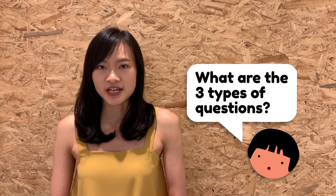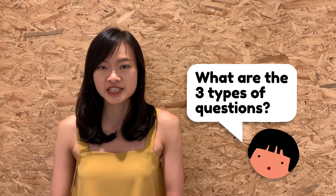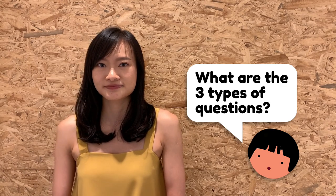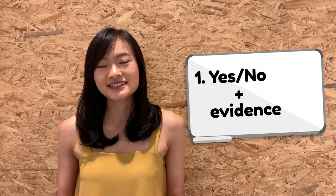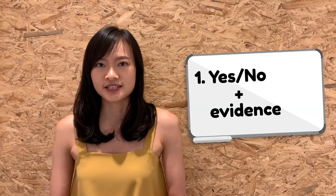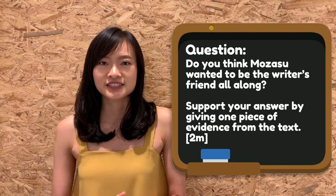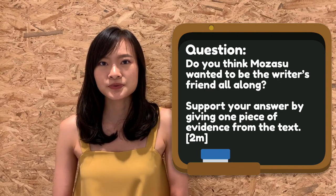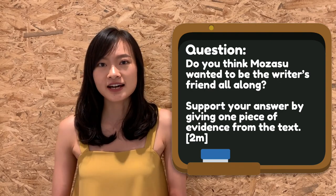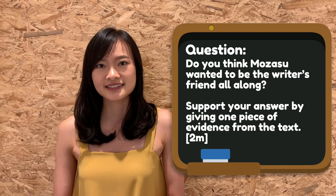The three common types of questions that may appear as the last question in your comprehension paper are: firstly, a yes or no plus support with evidence type of question. For example, do you think Mozasu wanted to be the writer's friend all along?